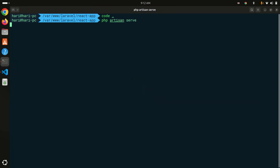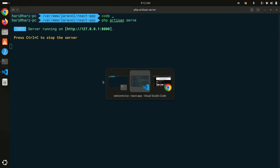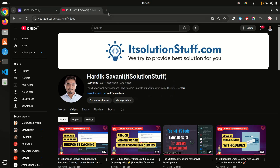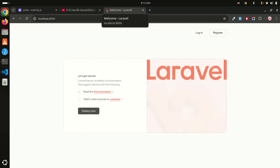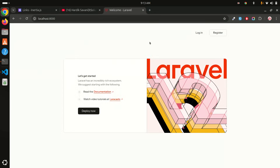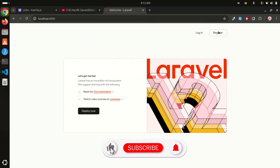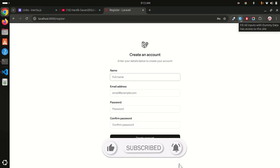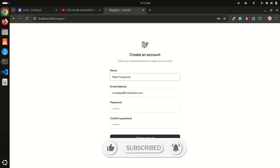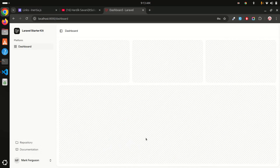Let me go to Chrome and localhost 8000. You can see that we have Laravel 12 already installed. Let me go to register and use the form filler to fill all the data and click on Create Account. You can see that we have a plain starter kit installed.